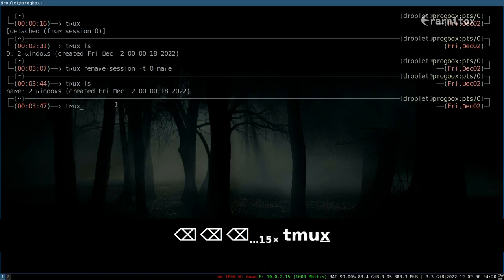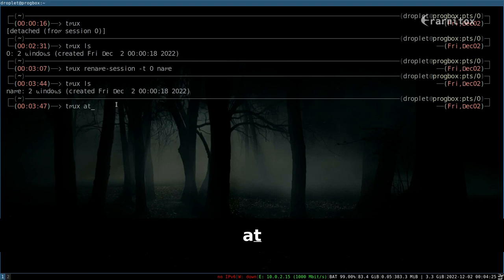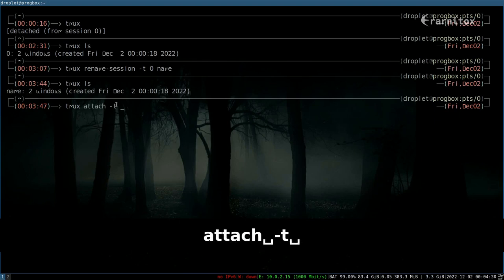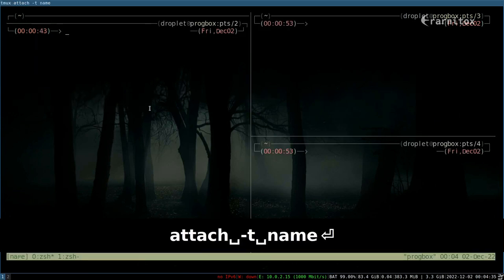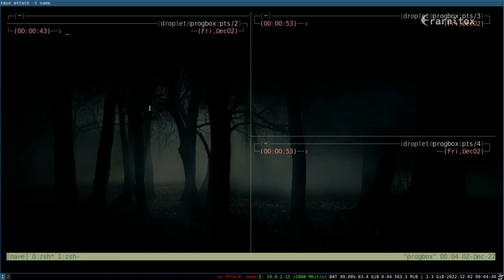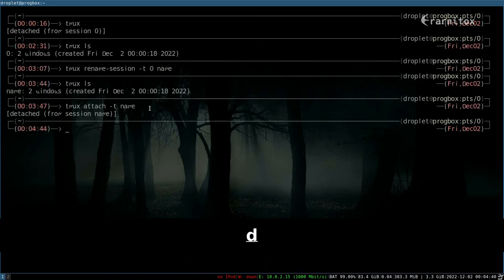I just want to show you real quickly how to attach to a session again, which is like this: T and then after that we can specify the name. And like that we are back in our session. And with Ctrl+B and D to detach, we are now detached again.